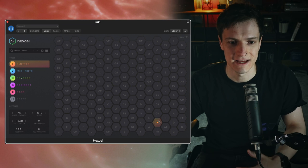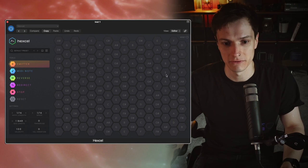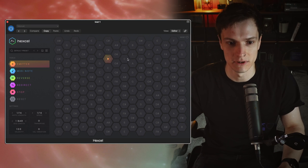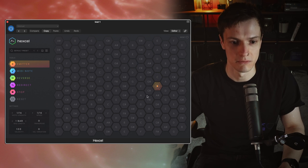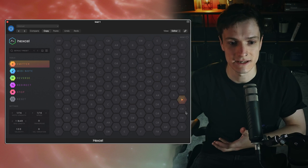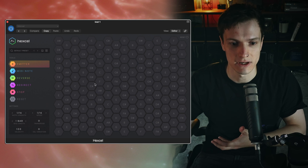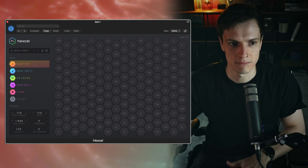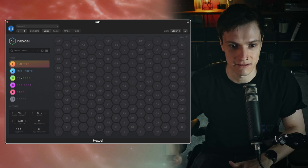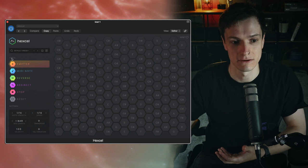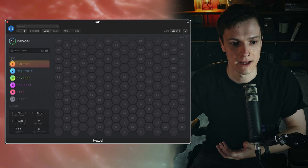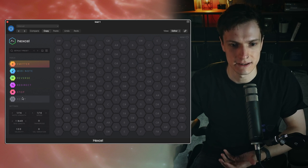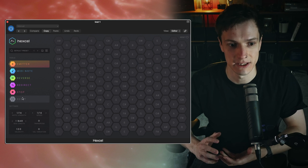So this is their interface, this sort of honeycomb layout and as you can see each one has got a different note on. By itself it does nothing but then you have these tools that they call them and these are what sort of create the MIDI information to trigger the MIDI sounds.